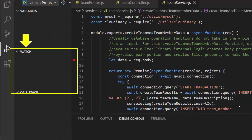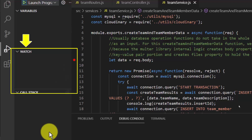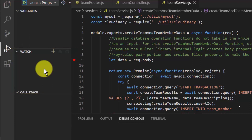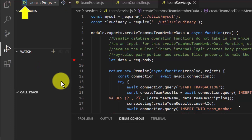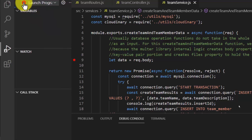After choosing Run and Debug, you will see a Debug interface appearing at the left-hand side of Visual Studio Code. Among all the sections inside this Debug interface, the only section you need to pay attention to is the Watch section. I will start running the Node.js project in Debug mode now by clicking the Start Debug button.